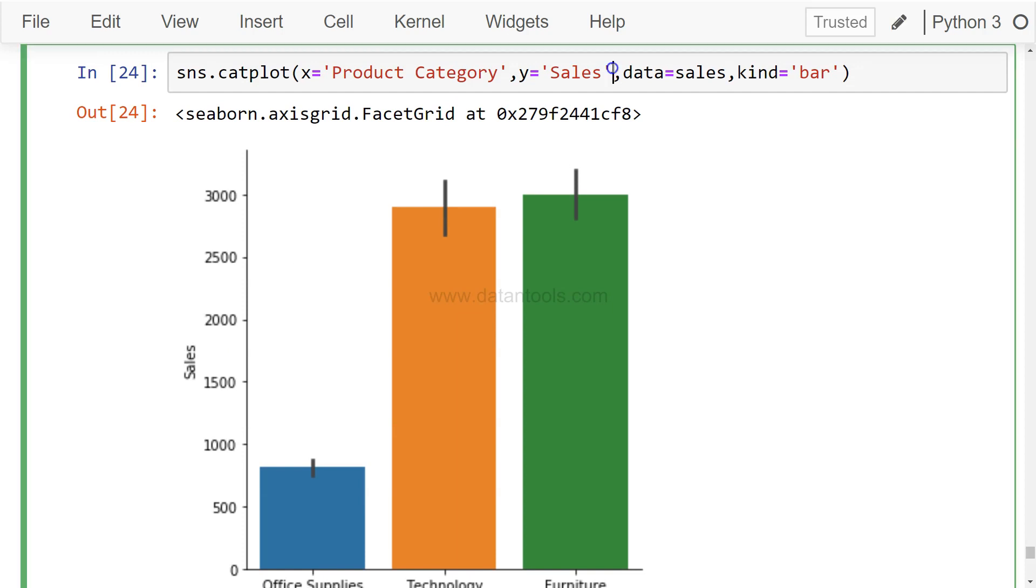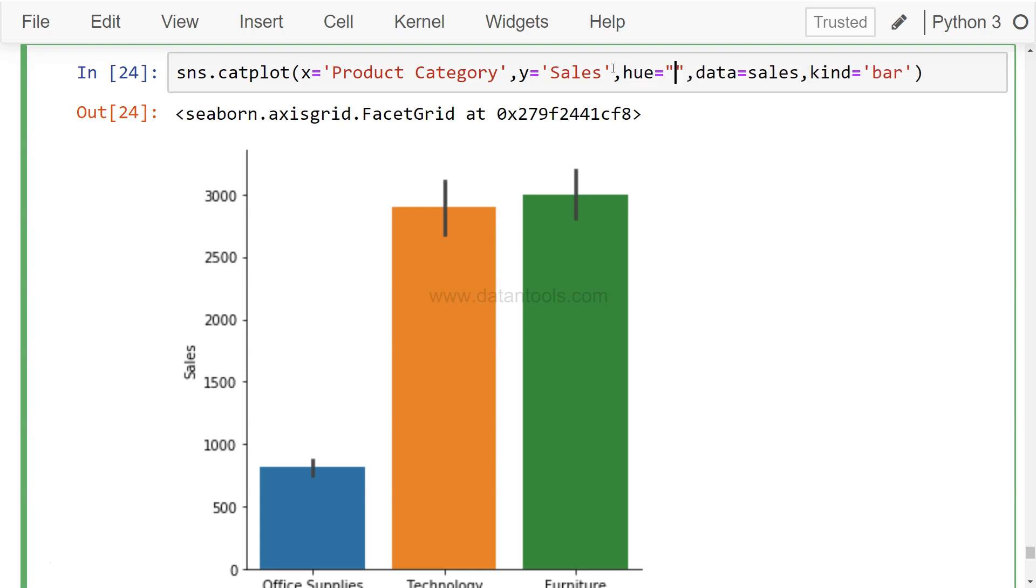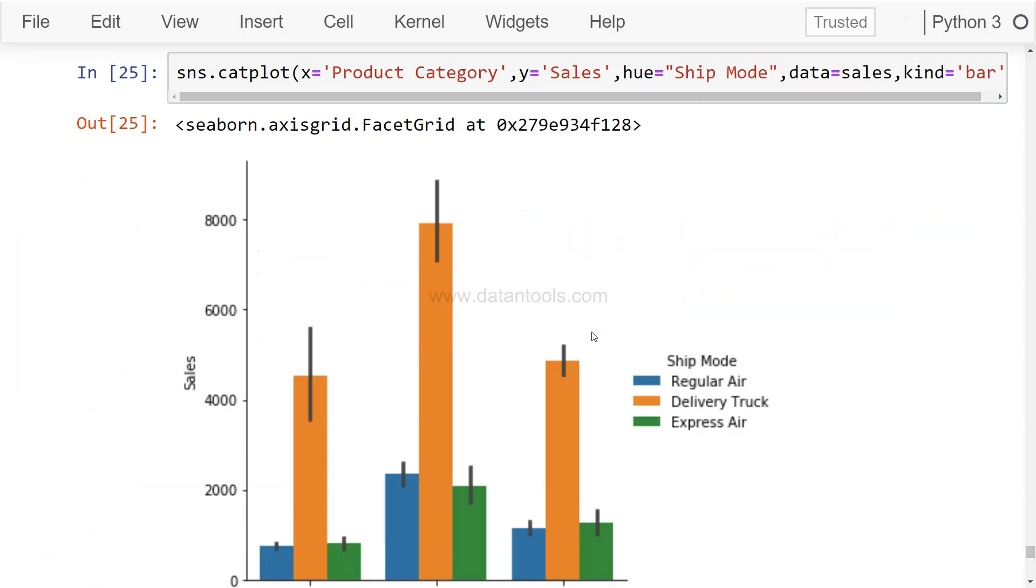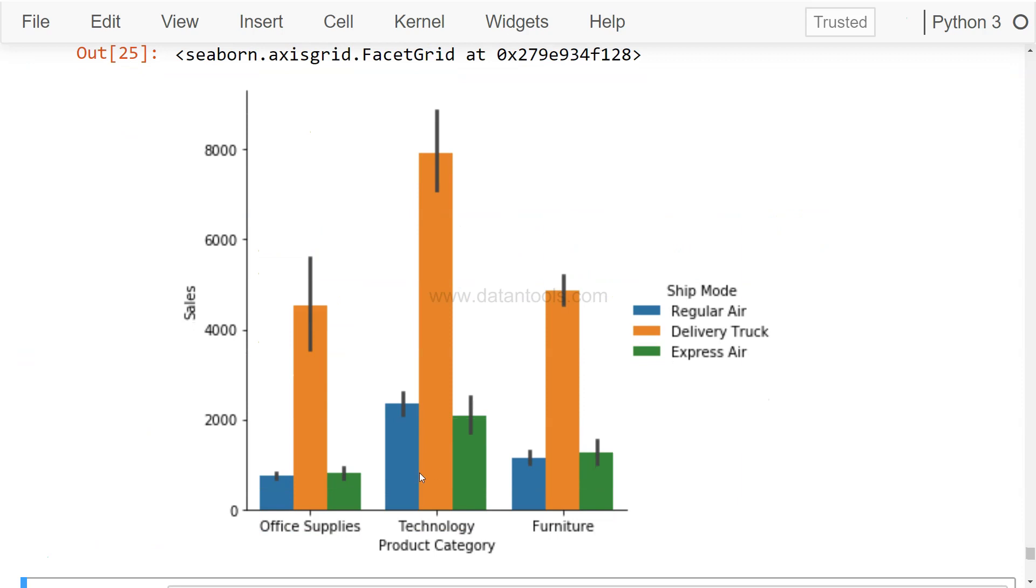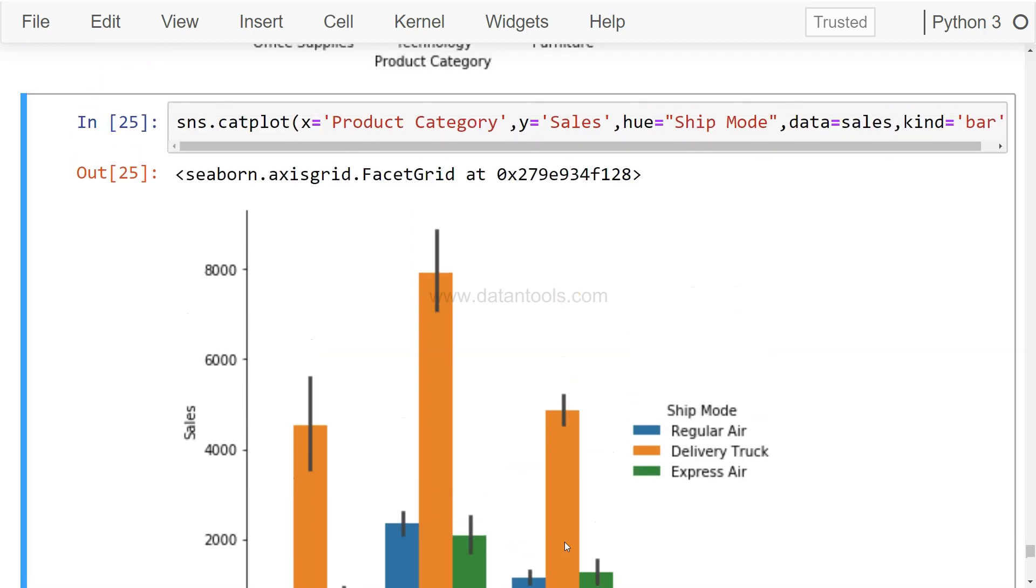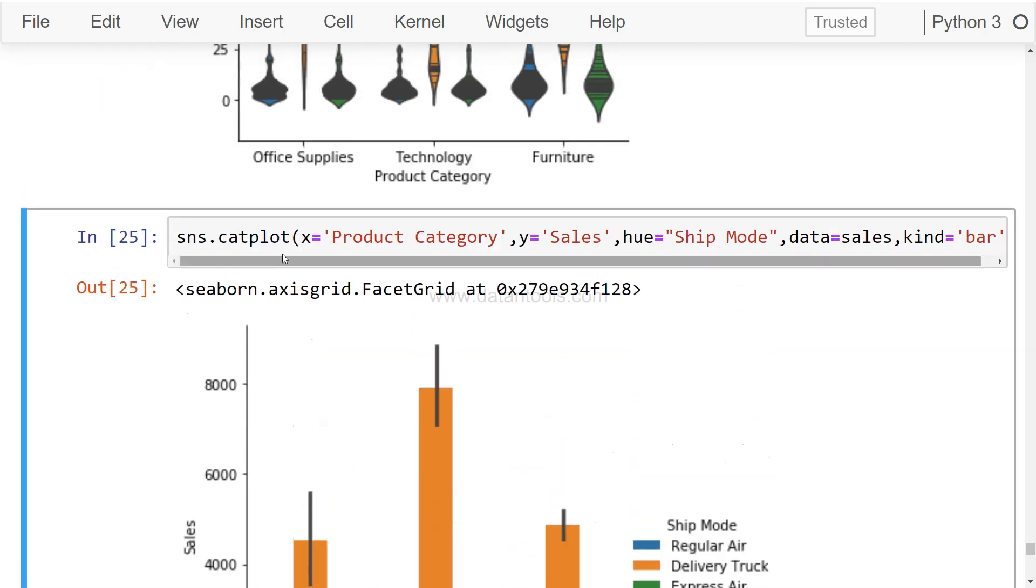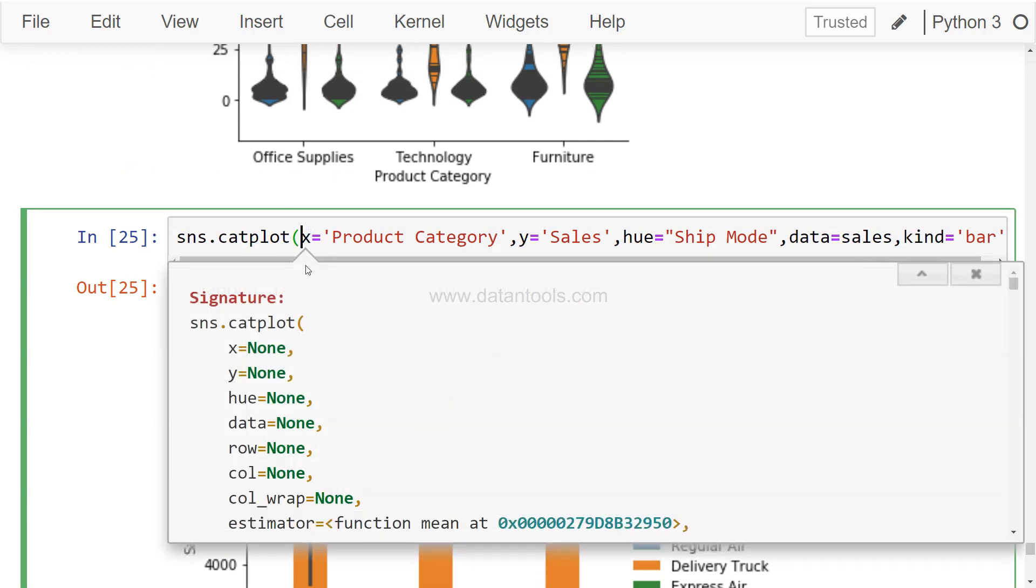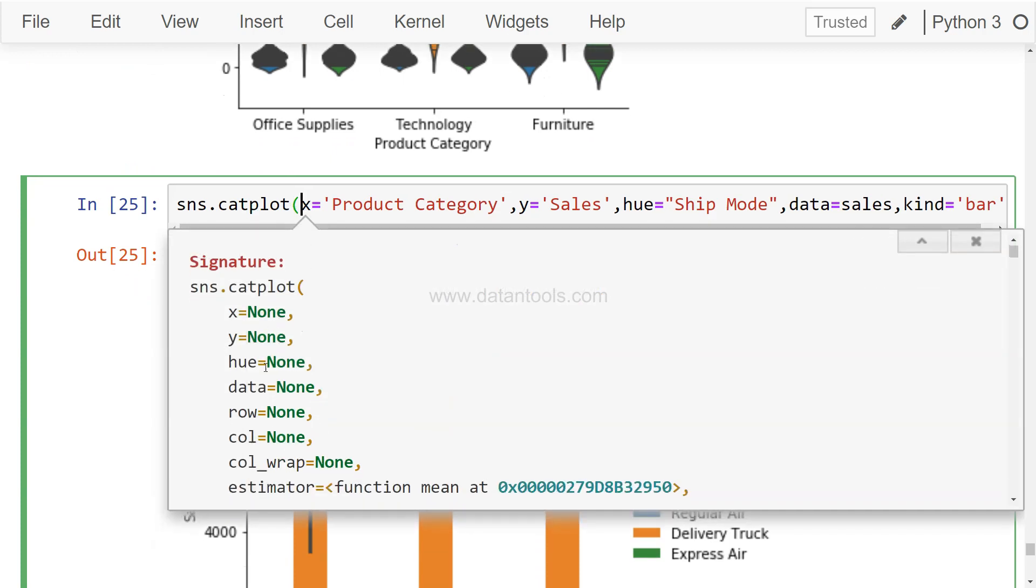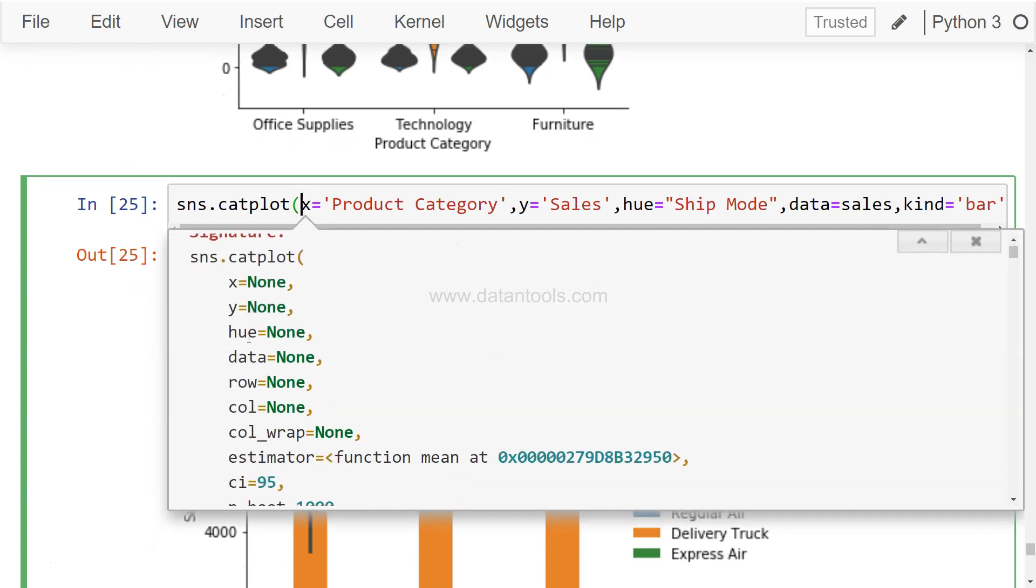You can make it more complex by adding parameters. For example, if you want to see it by Shipping Mode, all three different shipping modes will be displayed here along with error bars. Apart from this, as you've seen in previous videos, you have many options like hue, or row for each category.